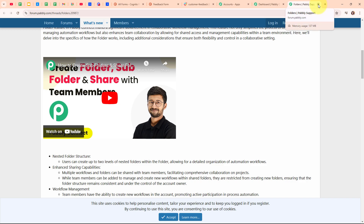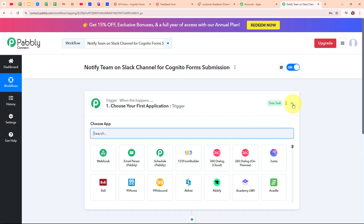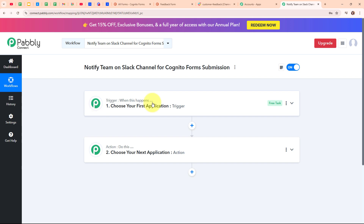Moving back to Pabbly's dashboard, I'm going to click on the create button to create a new workflow. In this workflow window, you can see we have successfully created a workflow. On my screen you can see the two most important principles of an automation process: trigger and action. Trigger says 'when this happens' and action says 'do this' — meaning action is a response to a trigger. Your automation can have a single trigger but multiple action steps.